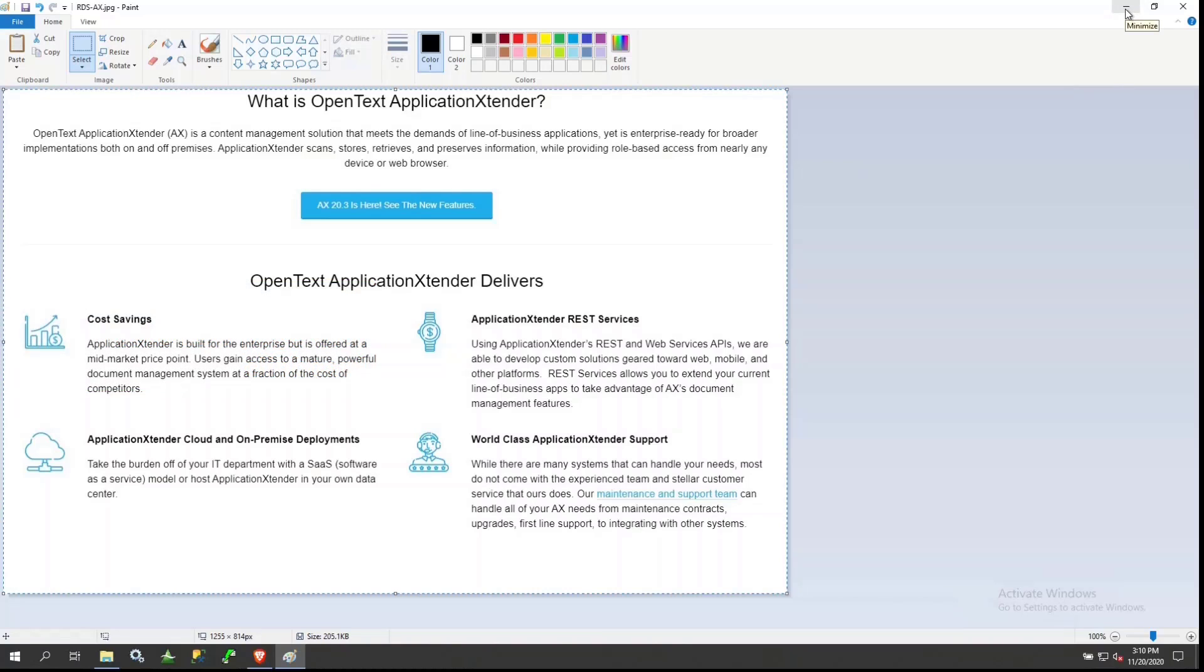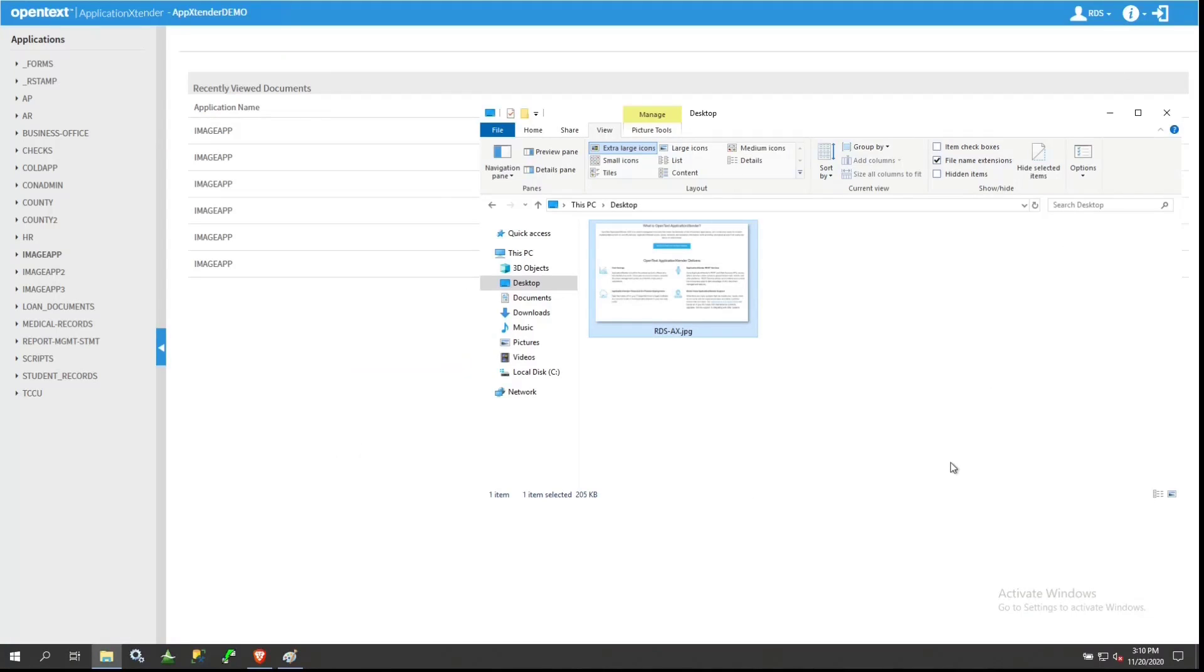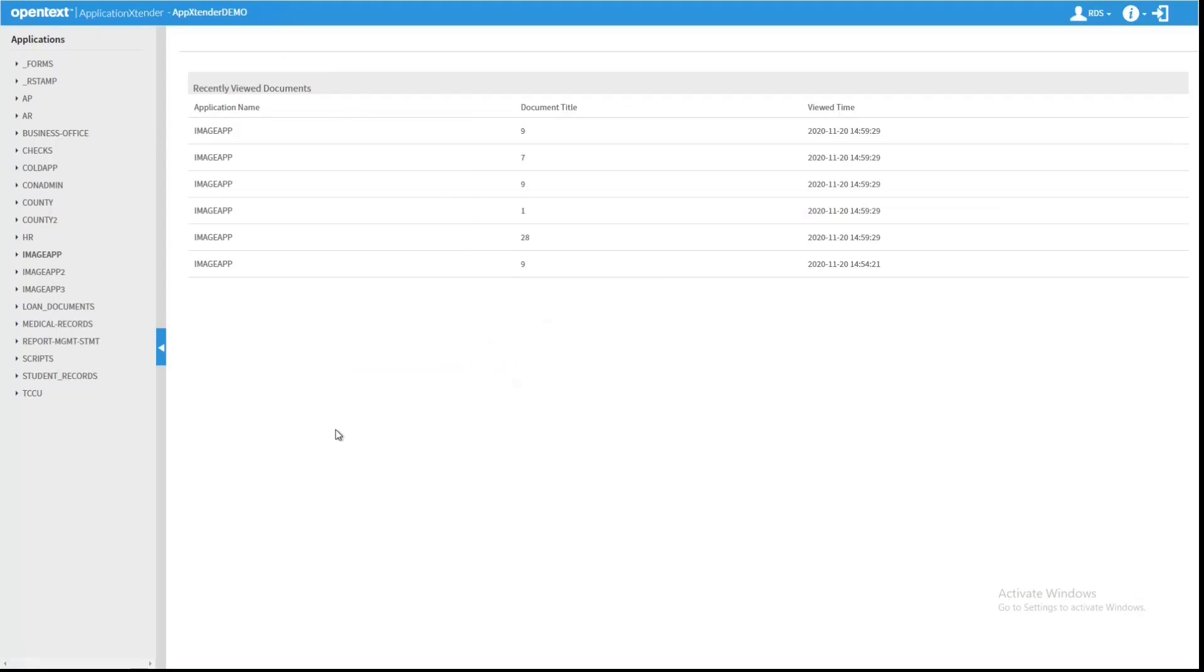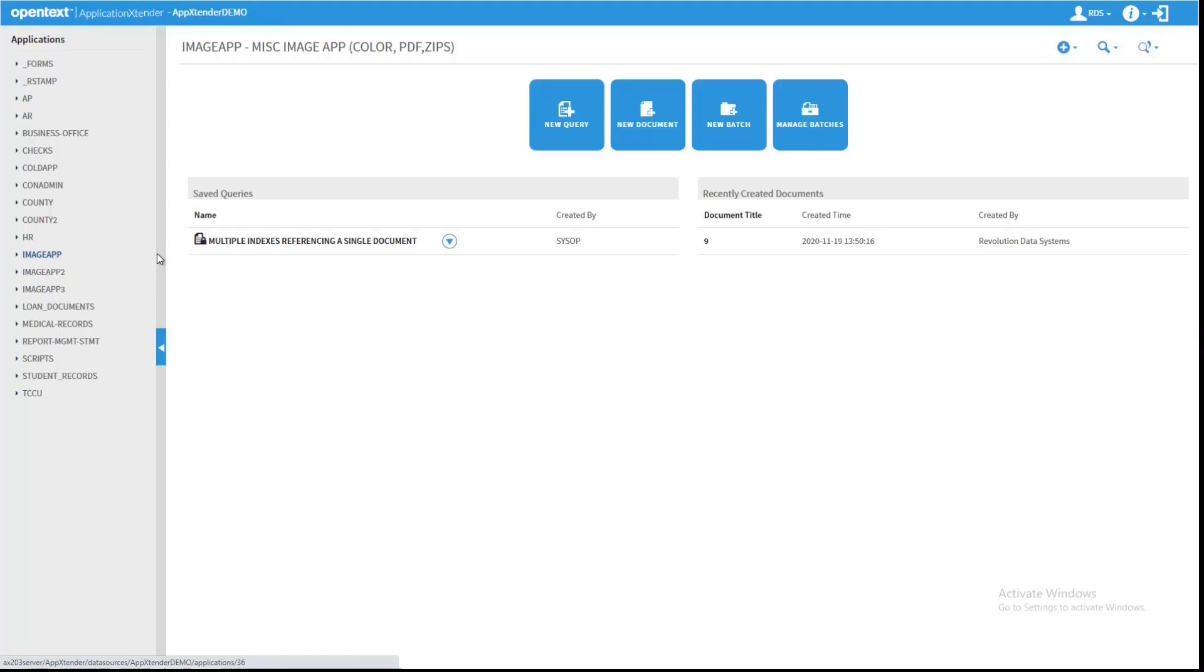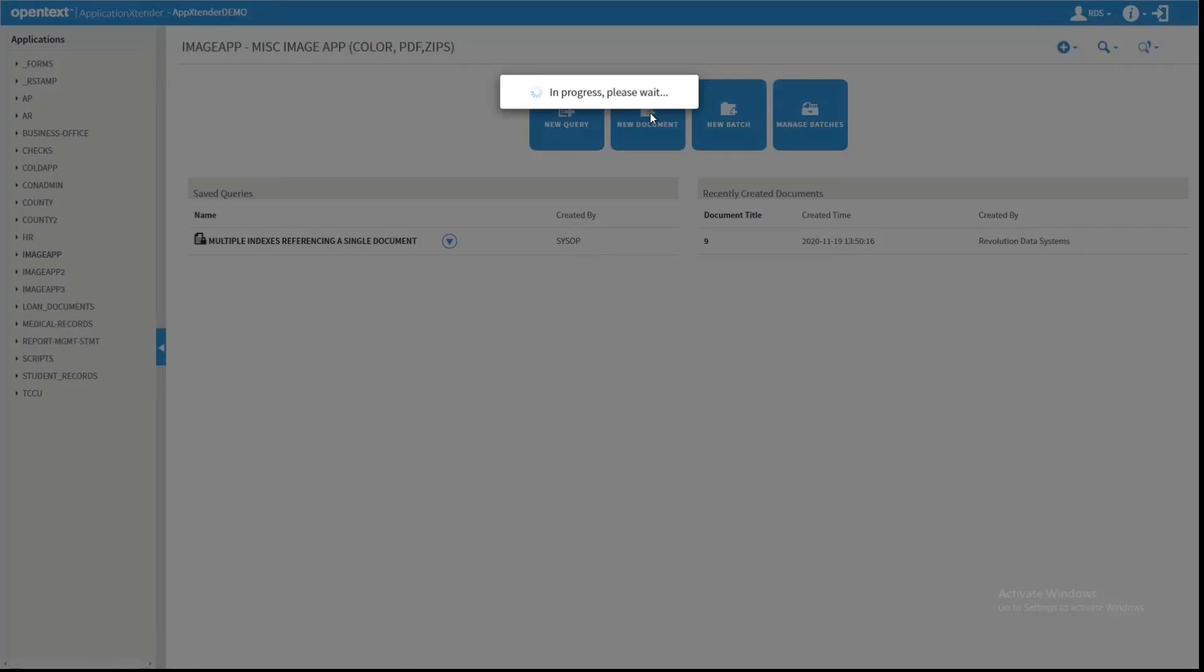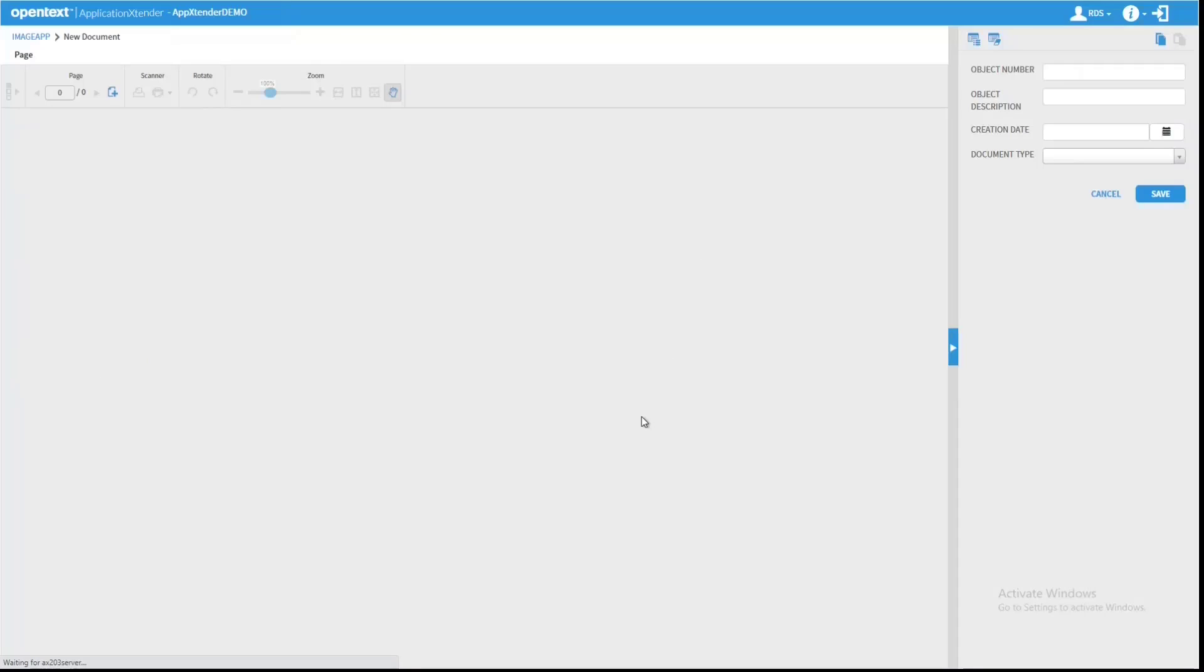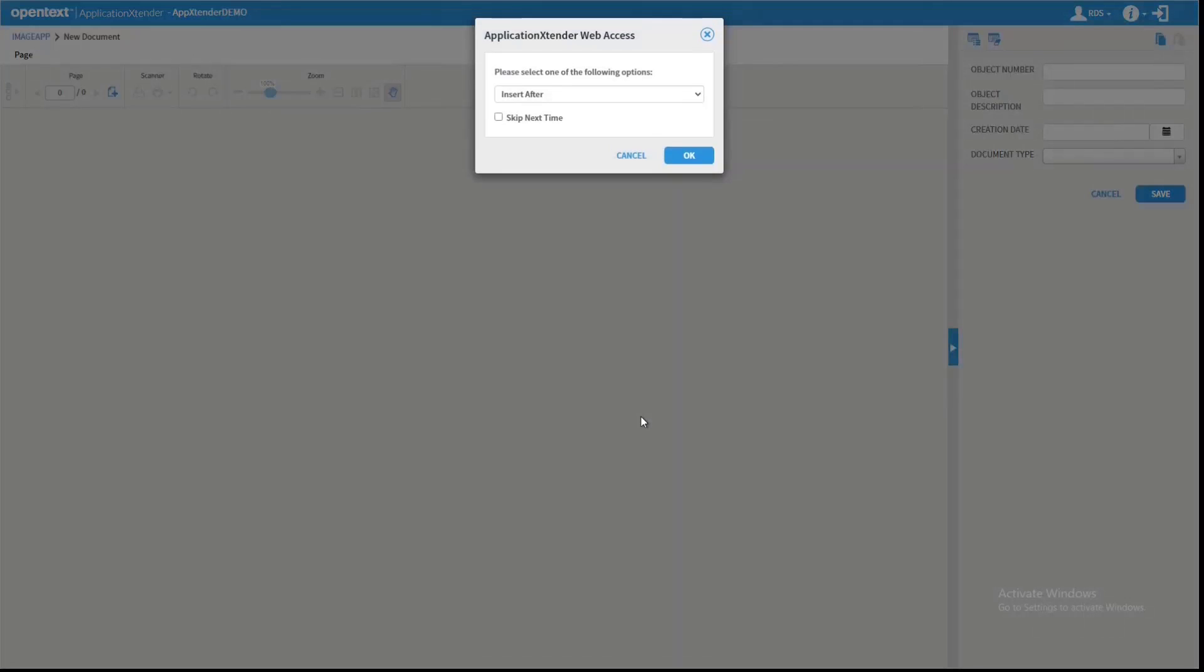In Application Extender Web Access, if I select which app I want to add this document to and select New Document, all I do now is do a Control-V on my keyboard to paste into the system.